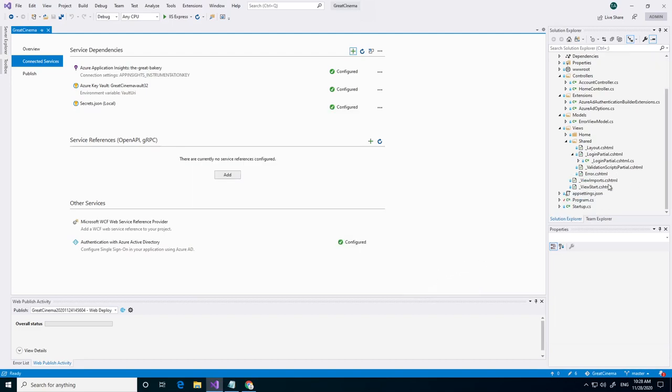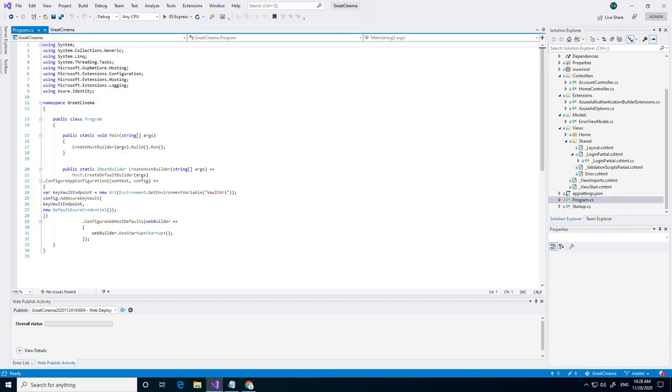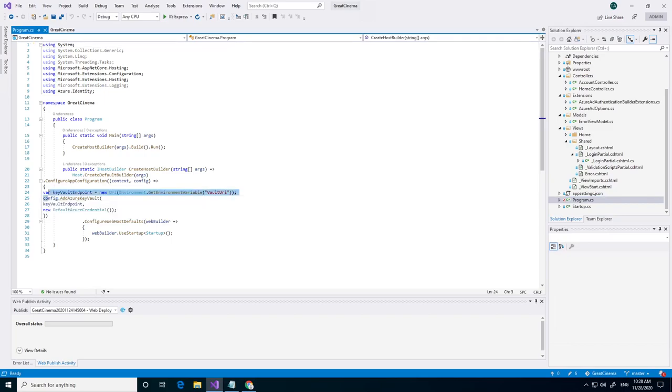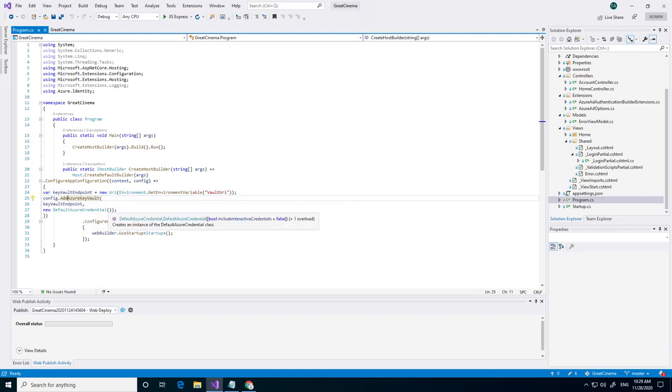Now if we go to our program.cs file, you can see here these lines. This line of code is added. So the Key Vault endpoint. And it's also adding the dependency to the Azure Key Vault.